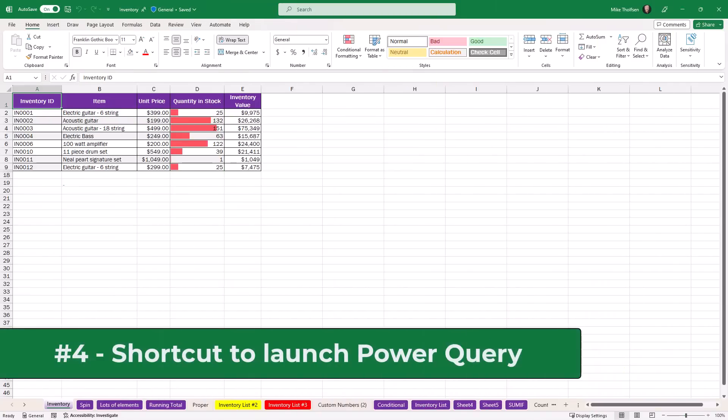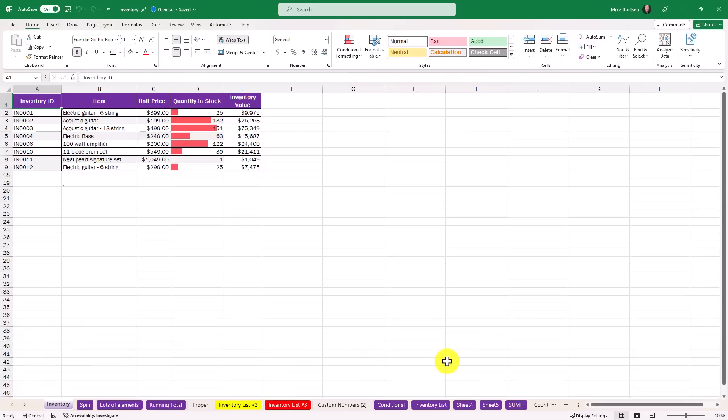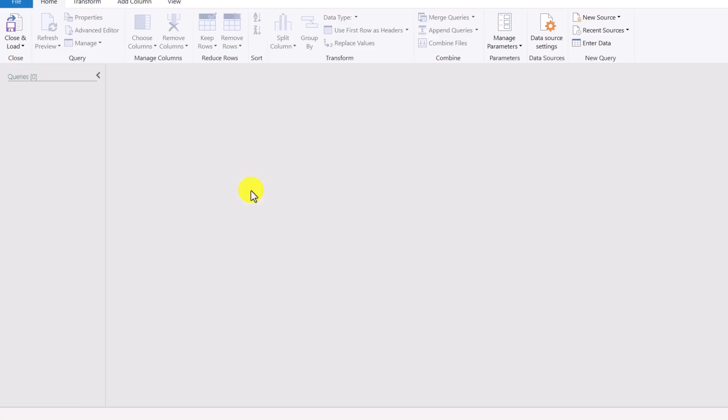The fourth new feature is an easy but useful one, and that's launching the Power Query editor with a new shortcut. If you do Alt+F12, that launches the Power Query editor ready to go.